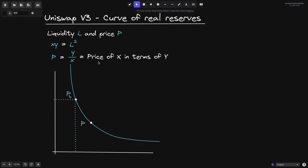The price p is the price of x in terms of y. The horizontal axis represents the amount of token x inside the pool, and the vertical axis represents the amount of token y in the pool.